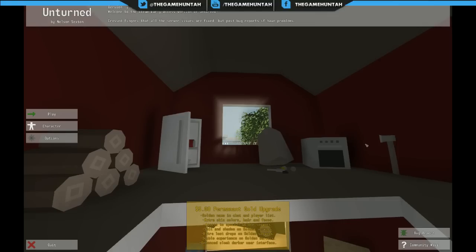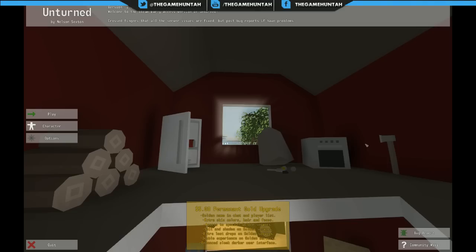Welcome everybody and thank you for joining me again in another episode. This is your host Kazuya, my channel is The Game Hunter. Tonight we're going to be playing a free-to-play title that I found on Steam called Unturned.